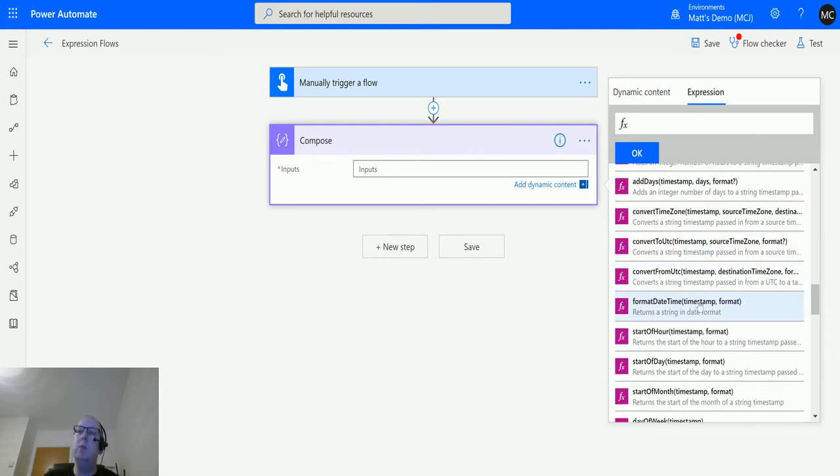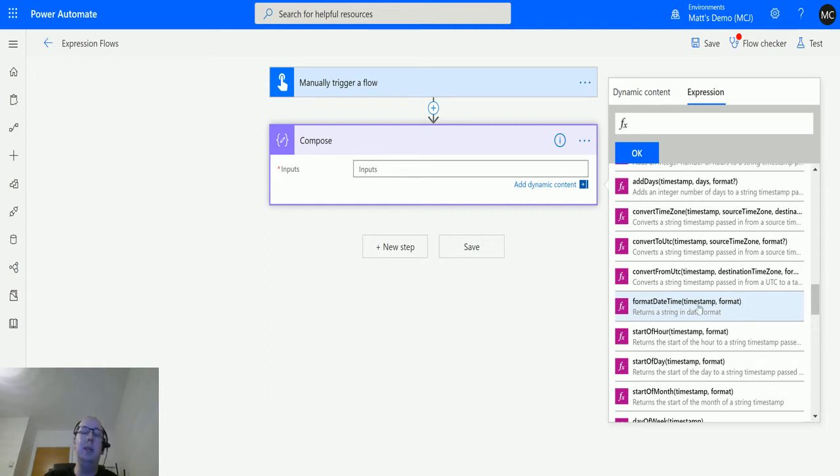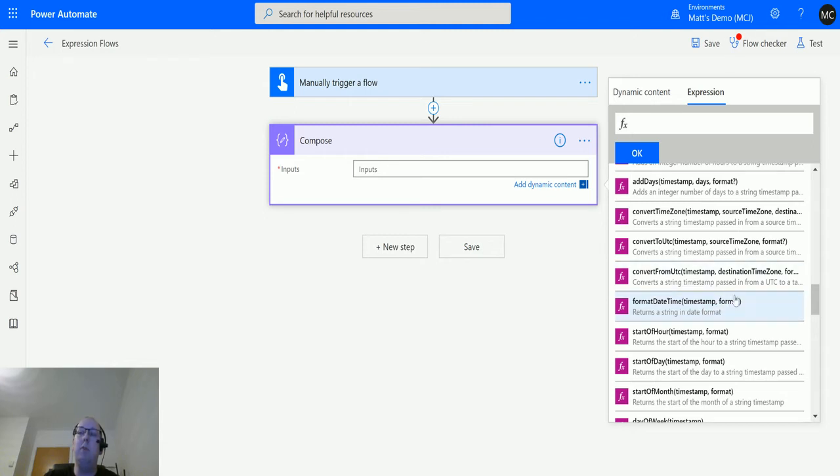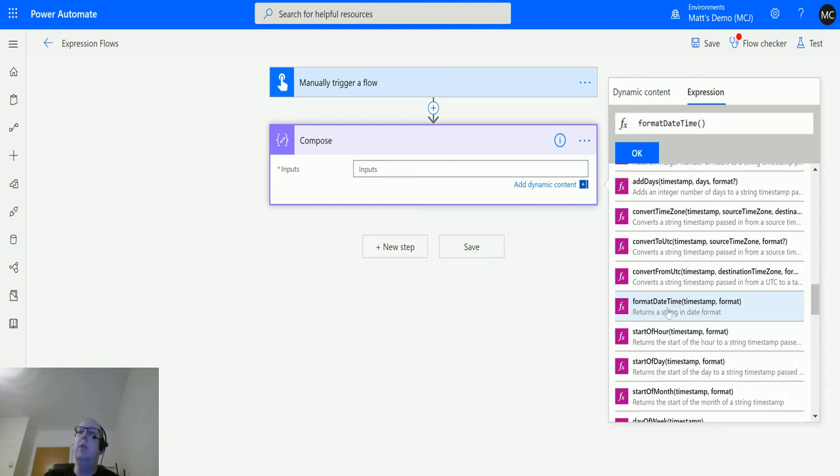You can see we've got two parameters: timestamp and format. Format is actually an optional parameter, though it doesn't have a question mark here. This will pass in a timestamp and a format. If you don't provide a format, it'll use the standard ISO 8601 style format.